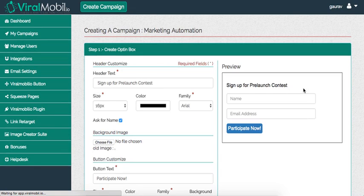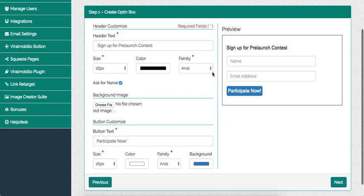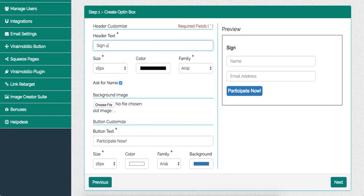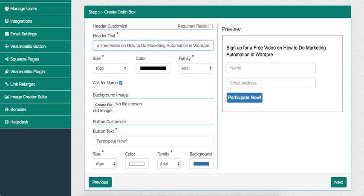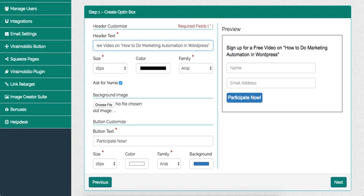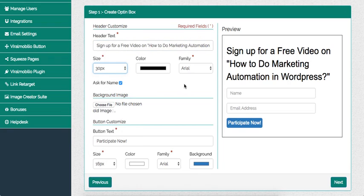Just a complete walkthrough right now. It says header text — I would say: 'Sign up for a free video on how to do marketing automation in WordPress.' I'm writing a blog right now but I'm going to have a video as well — for the video, people have to subscribe. I do want to drive subscriptions to my website because email subscribers are gold, that's one of the best things you can have.